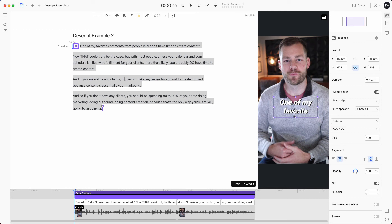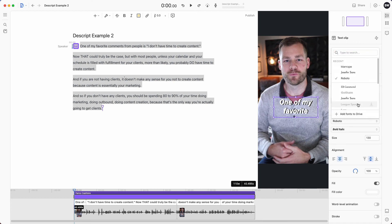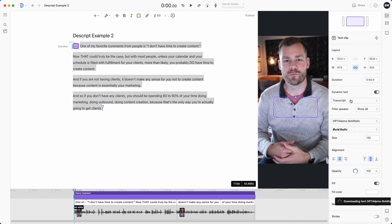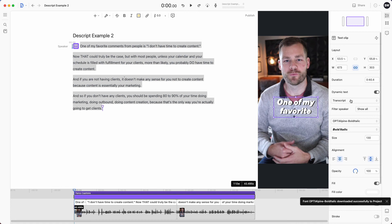You can see the captions are added and on the right-hand side I get to control what I want them to look like. If I want to change my font, I go in there. I have a specific font I like — it's called Opti Alpine Bold Italic. It's grayed out because it's a custom font I've uploaded. Another drawback of Descript is you have to add the font each time — anytime I want to use Opti Alpine, I actually have to click on it and it'll download into my project, then I can start using it. It takes like five extra seconds, but they should just add that feature directly in.